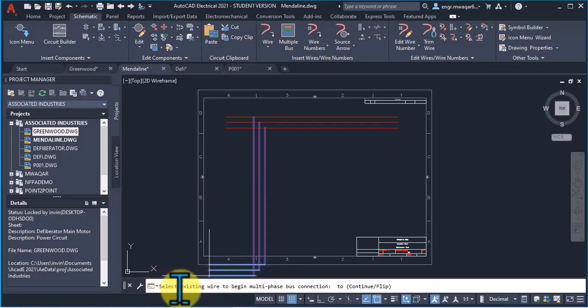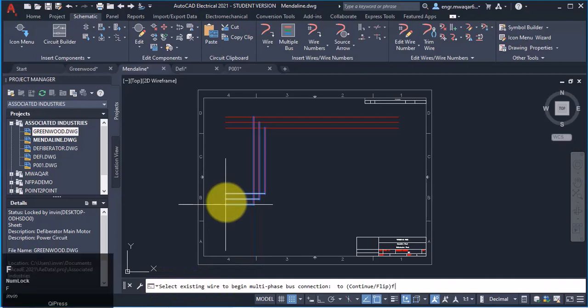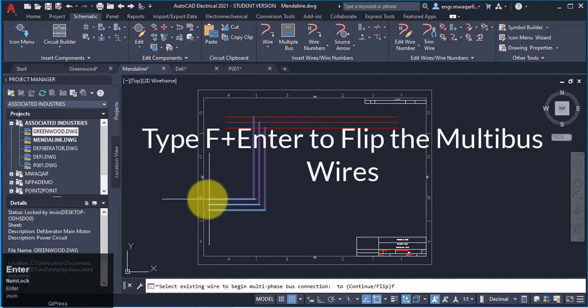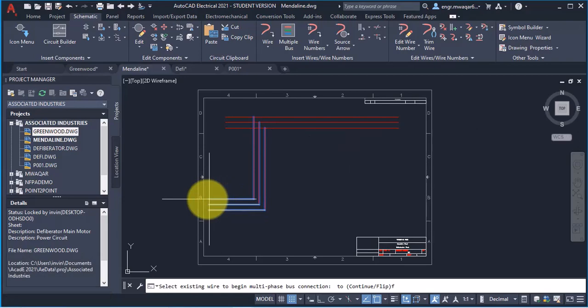You can read this option. If I want to flip this wire, enter F and select enter. You can see that these wires are flipped now and properly aligned.